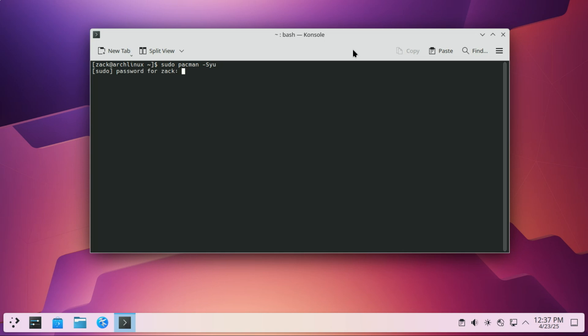Open a terminal and run this command to start the update. Mine is already up-to-date.